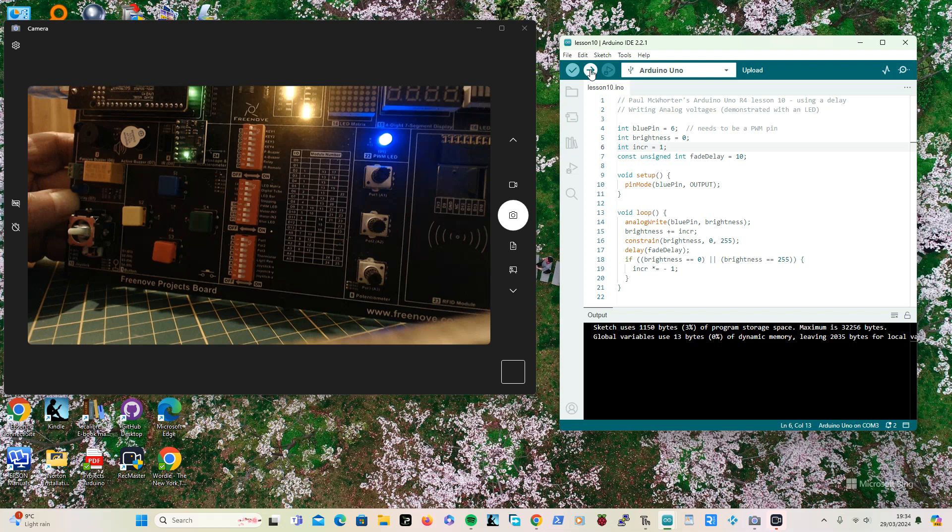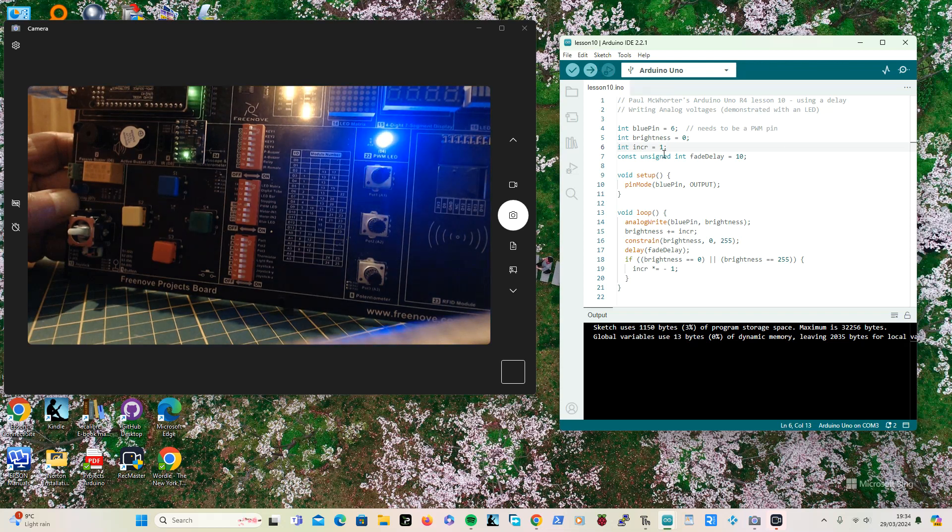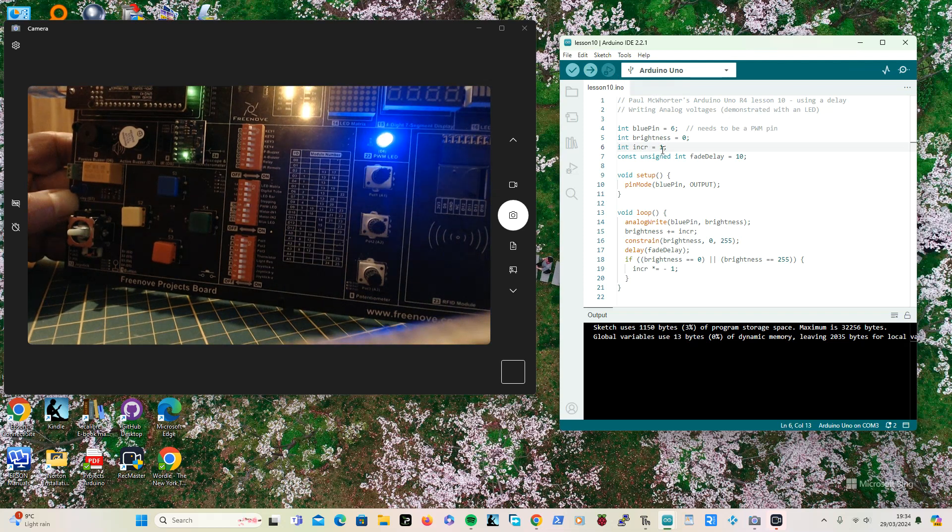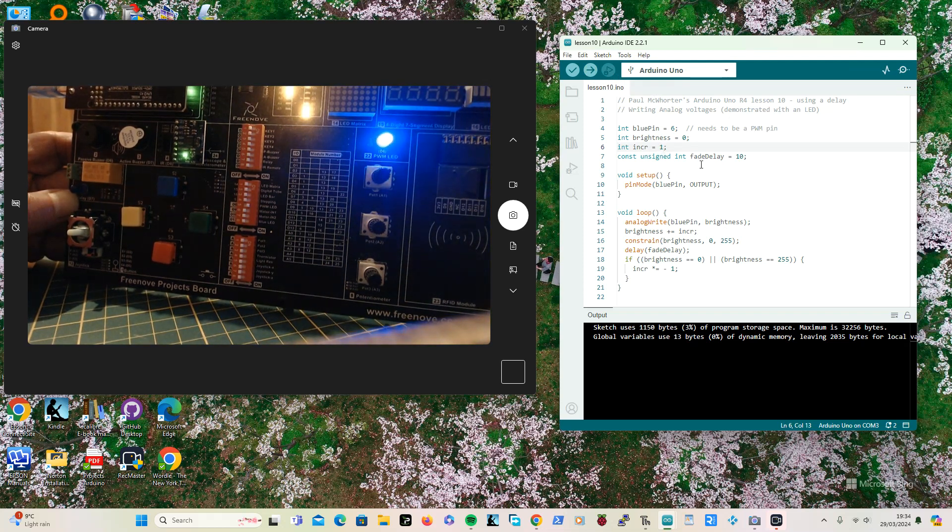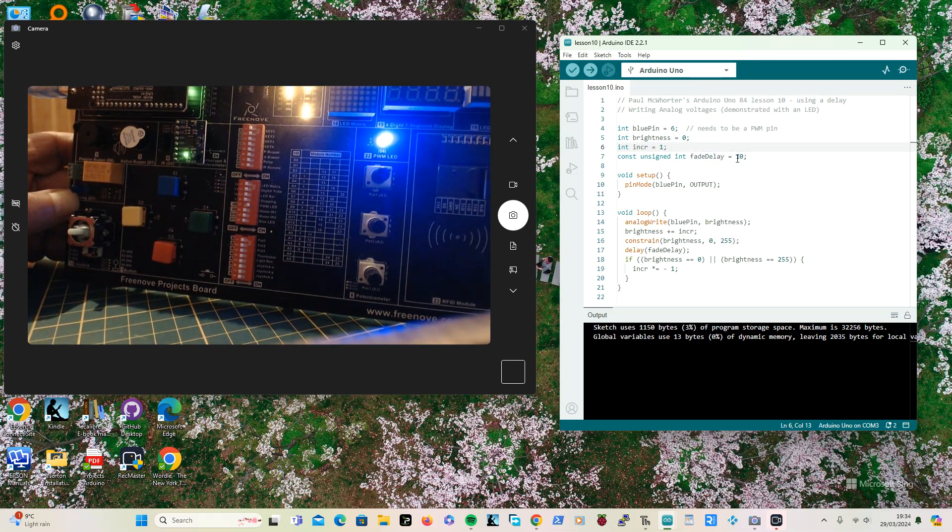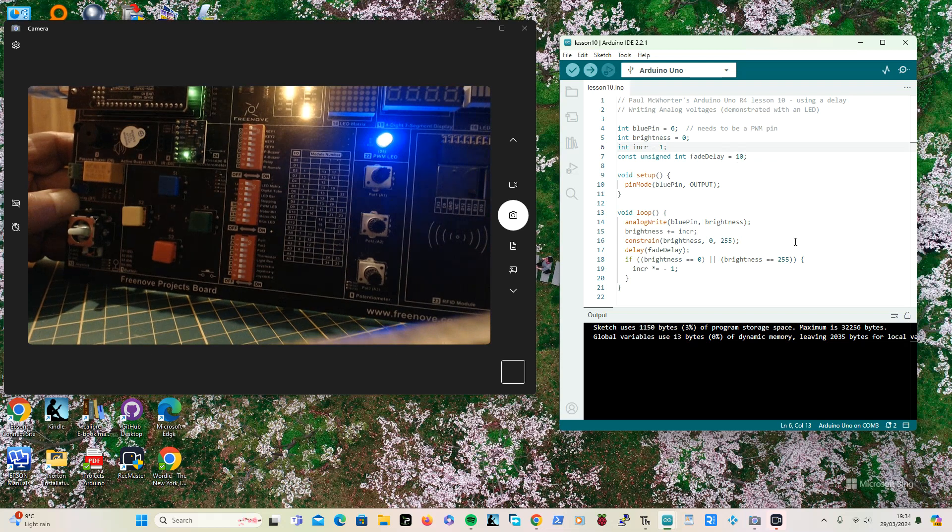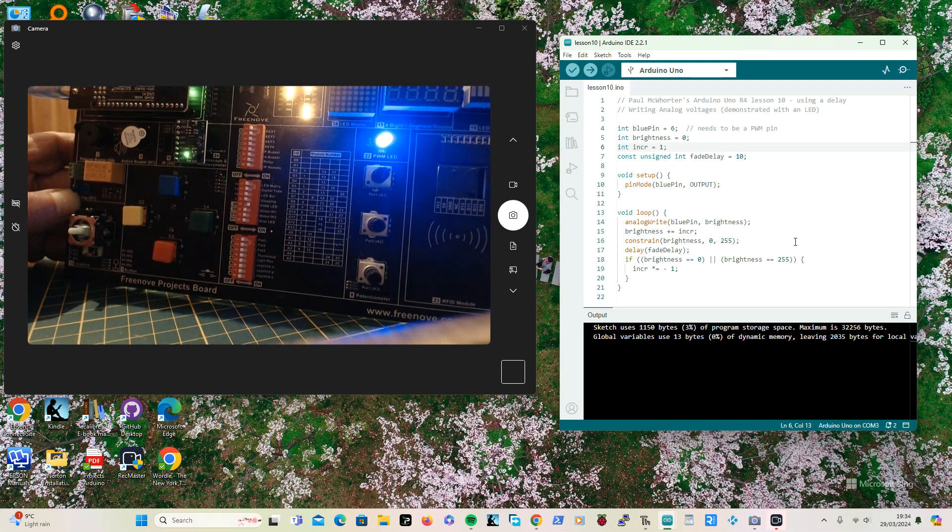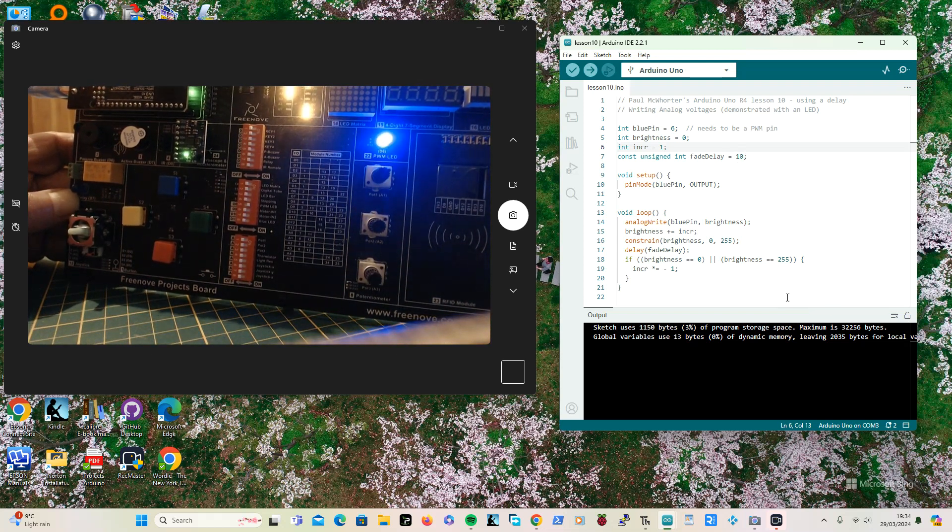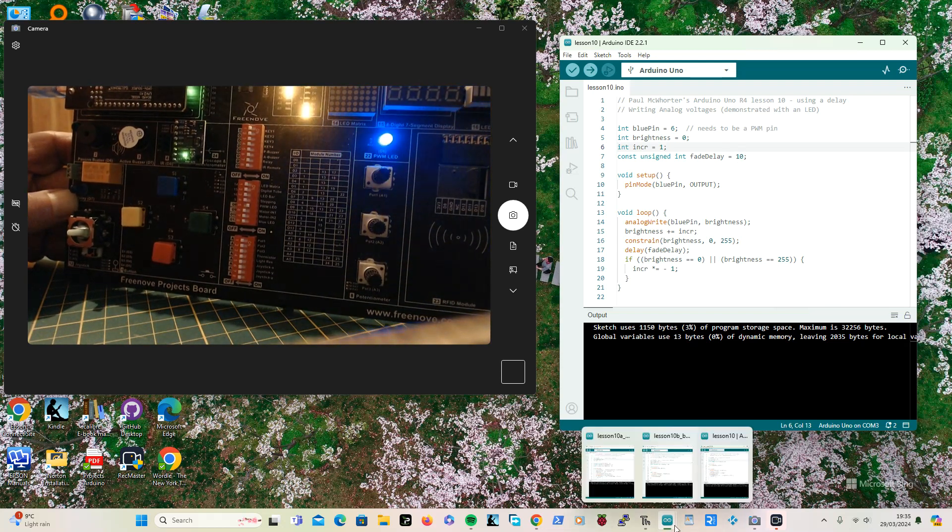And there you can see it's working. And I can increase the increment which makes it faster, and I can increase the fade delay which makes it slower. You can play about with it, but no point now.